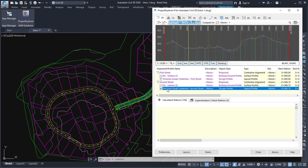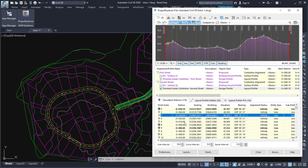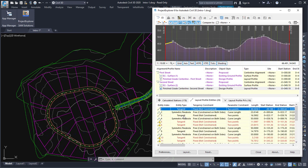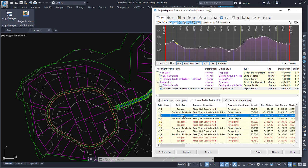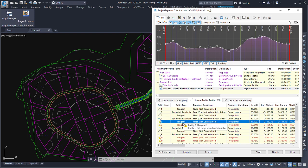If I go down to the profile, you can see that again with calculated stations, changes show me individual points, and if I go to profile entities then it will show me the extent of that profile entity in plan on the alignment within the viewport.